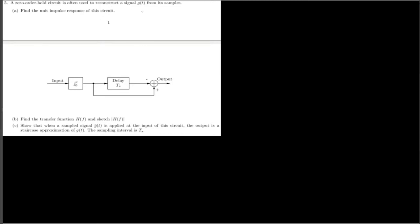This problem is about a zero-order hold circuit that reconstructs a signal g(t) from its samples. Part A asks to find the unit impulse response of the circuit given the diagram. Part B asks to find the transfer function H(f) and sketch |H(f)|. Part C asks to show that when a sampled signal g(t) is applied to the input, the output is a staircase approximation of g(t) with sampling interval T_s.